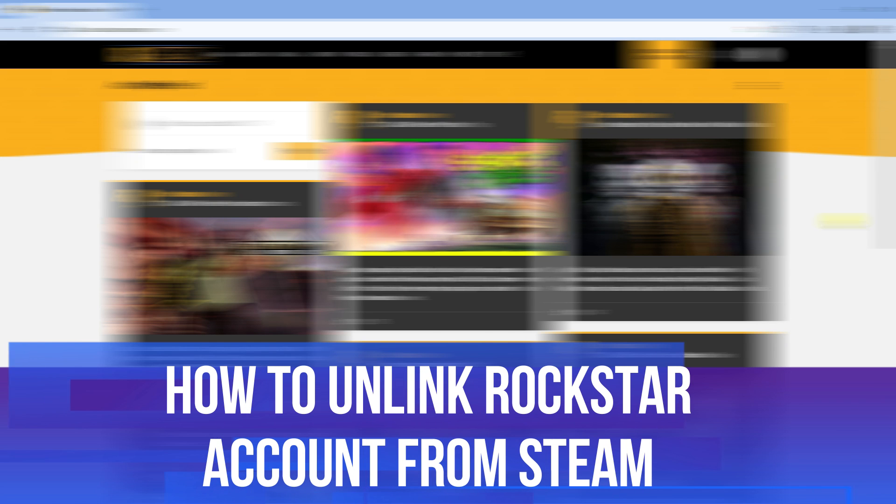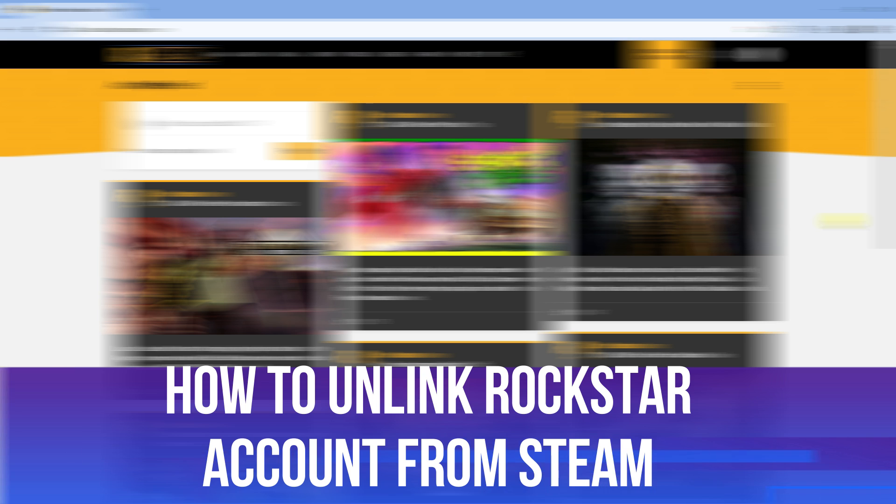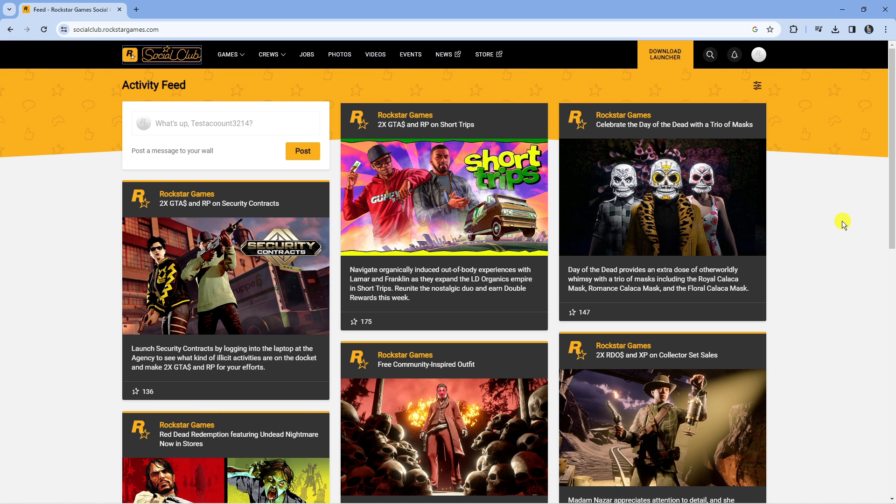In this video I will show you how to unlink your Rockstar account from Steam. So let's jump straight into it.